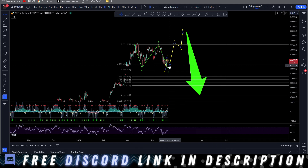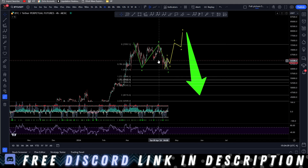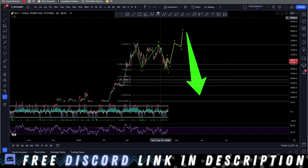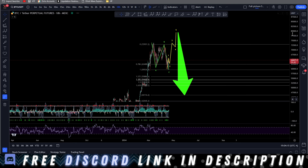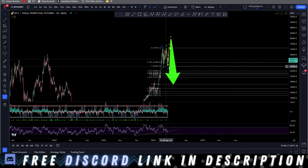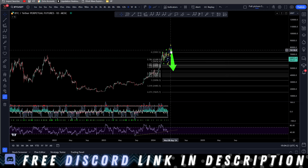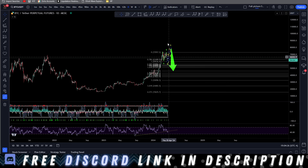This first scenario is saying that we have a finished correction in ABC, and we're going to impulse for one final wave up, and then we're going to dump. In this situation, we have put the bottom in at the 1-to-1 ratio from the Fib extension, and we're going to hit one more wave up to complete our ABC, and then dump down to finish our flat.